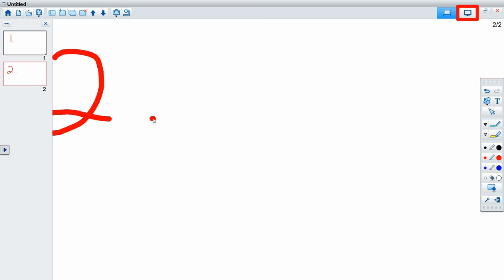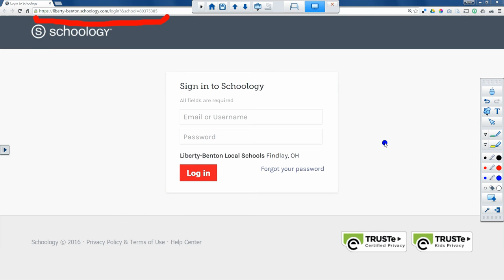I can at any time go back to desktop annotation mode and it goes right back to where I was without losing any of the things I created. I could save my desktop annotations just like I could save a whiteboard.